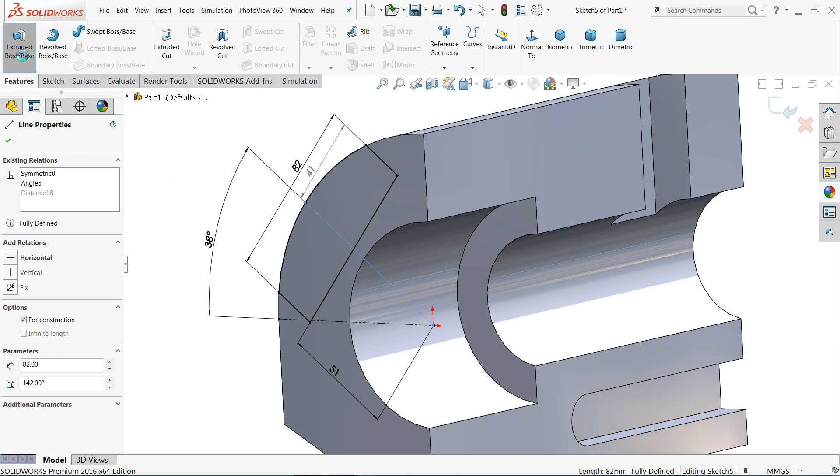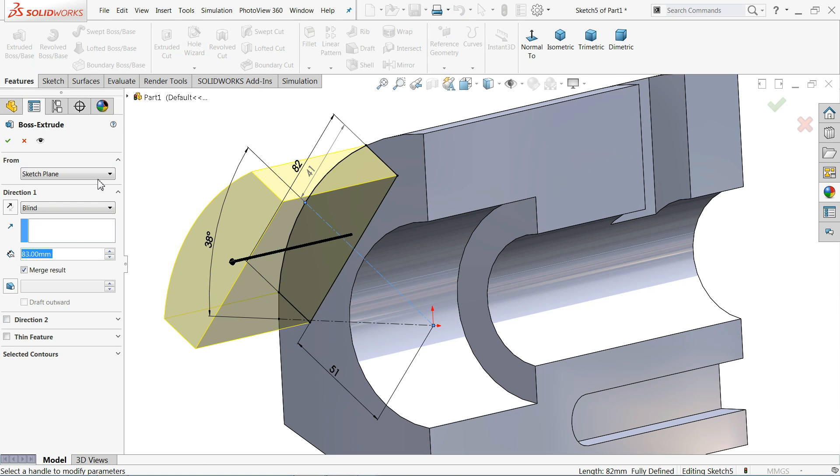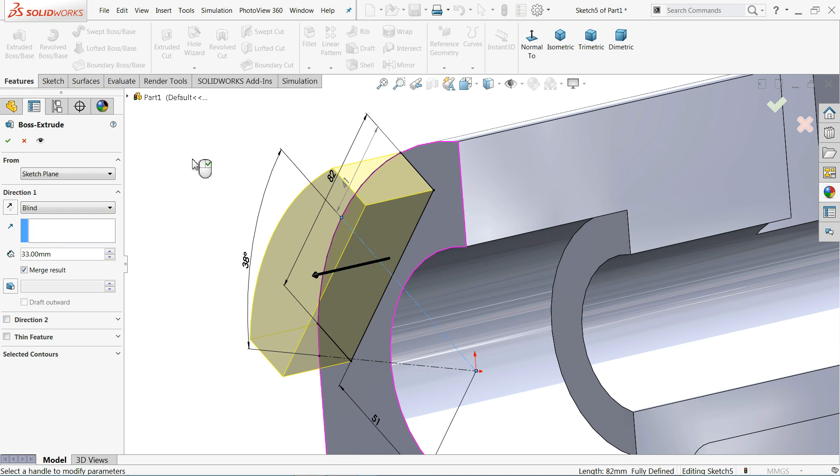Extruded boss base, 33 width shown in drawing.